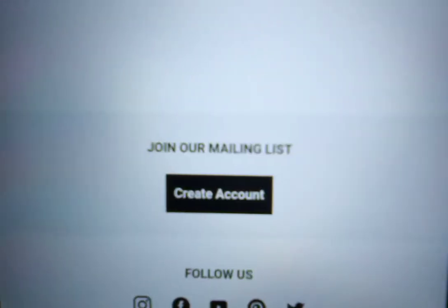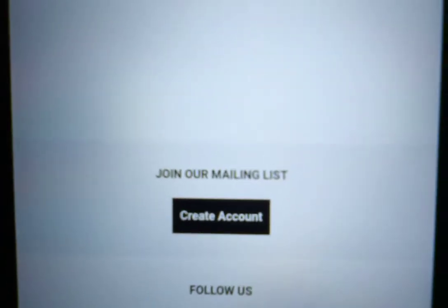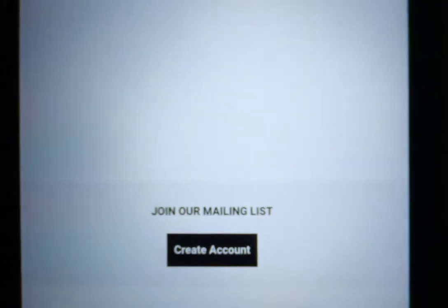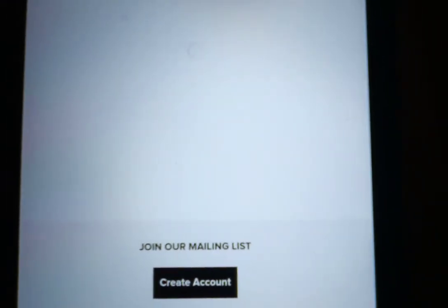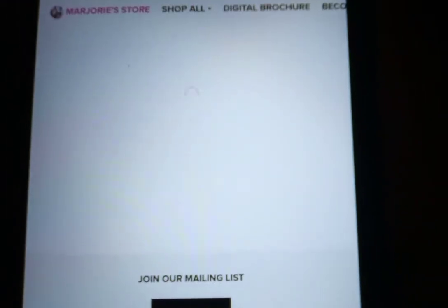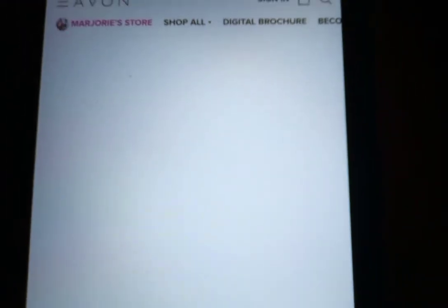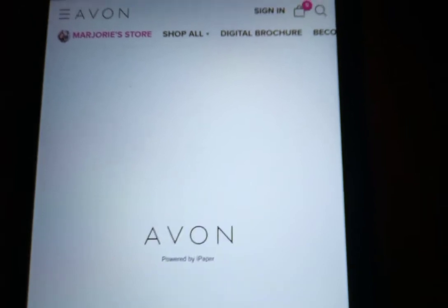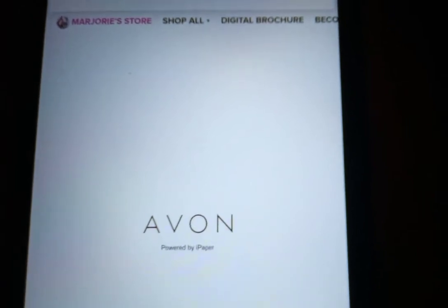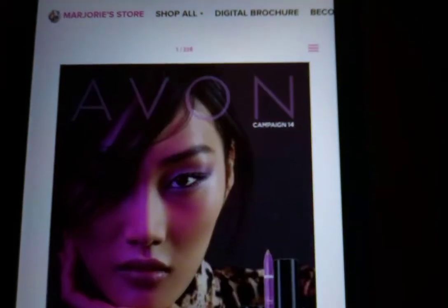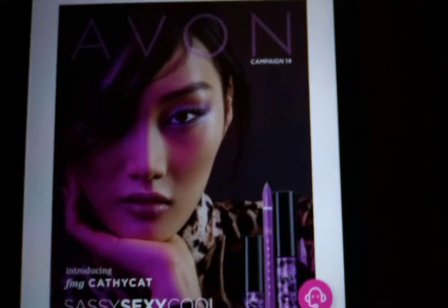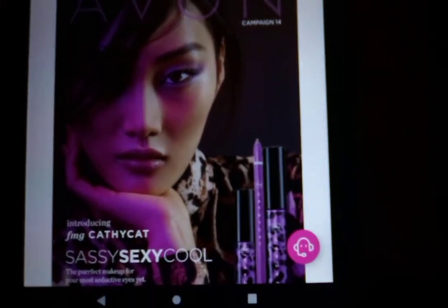Hi guys, this is how you open the Avon brochure that I shared with you. Just wait for this to download — this Campaign 14 brochure.